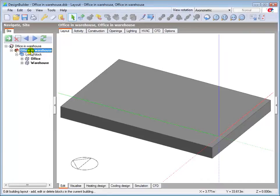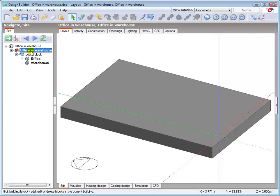We now need to draw the upper block to represent the higher levels in the warehouse and the area above the office. The upper block has the same plan dimensions with a block height of 3m at the sides and 5m at the apex of the roof.